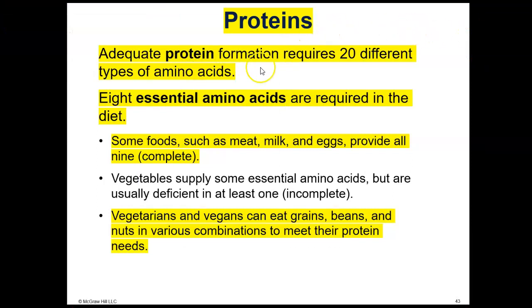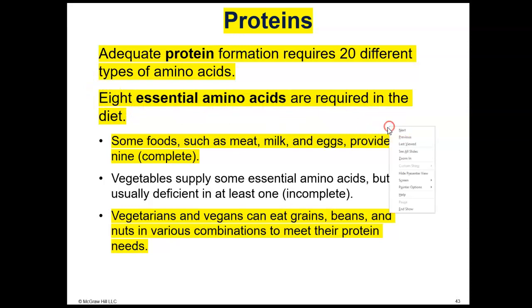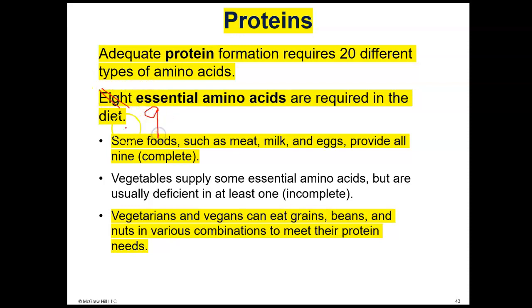Adequate protein formation requires 20 different types of amino acids. Nine essential amino acids are required in the diet. Some foods — such as meat, milk, and eggs — provide all nine essential amino acids. They're called essential because we can't make them, so we have to get them from our diet. Vegetables supply some essential amino acids, but they're usually deficient in at least one, so we call them incomplete.